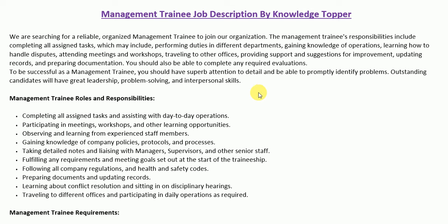I have created this particular job description sample for you. First, I will read the job summary paragraph, then we will see the more detailed roles and responsibilities, and at the end we will look at the requirements section as well.